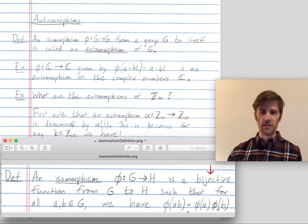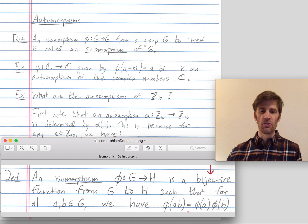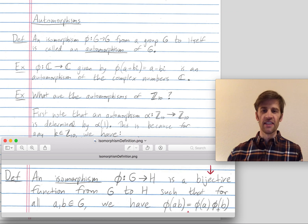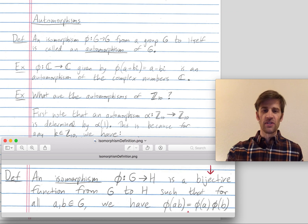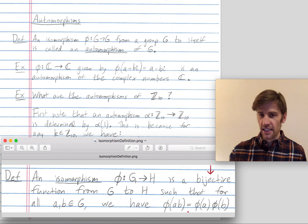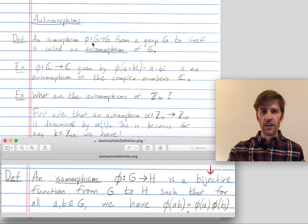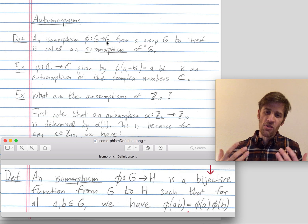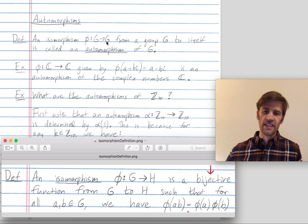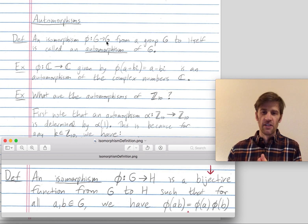An automorphism is a particular type of isomorphism where you happen to map from the group G to itself. So instead of mapping from G to a potentially different group H, an automorphism is when we map from G to G. Automorphism is a good name — auto means self — and so we have an isomorphism from a group to itself.